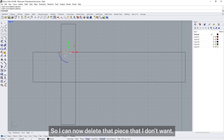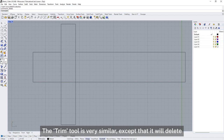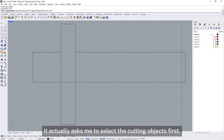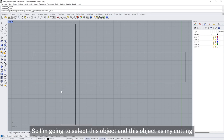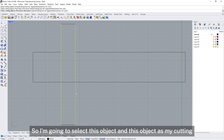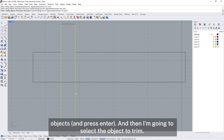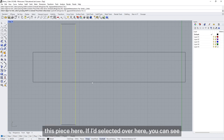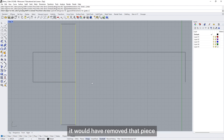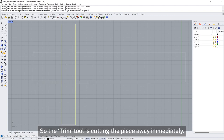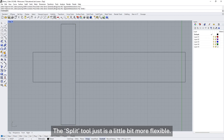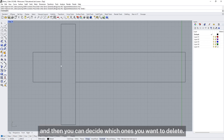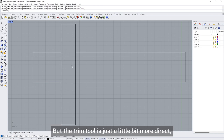I can now delete the piece I don't want. The Trim tool is very similar except that it will delete the piece you don't want straight away. It asks you to select the cutting objects first, then you select the object to trim, and it cuts the piece away immediately. The Split tool is a little bit more flexible because it will simply break the pieces up and then you can decide which ones to delete, but the Trim tool is just a little bit more direct.